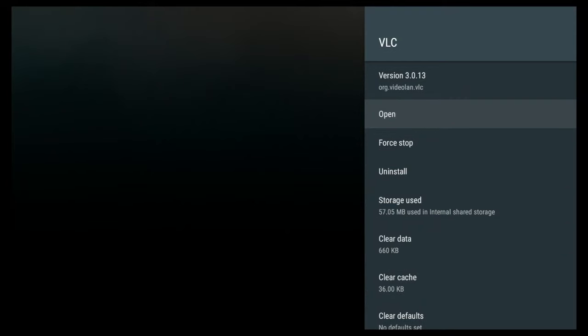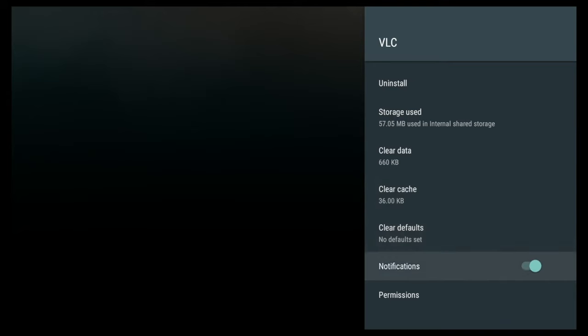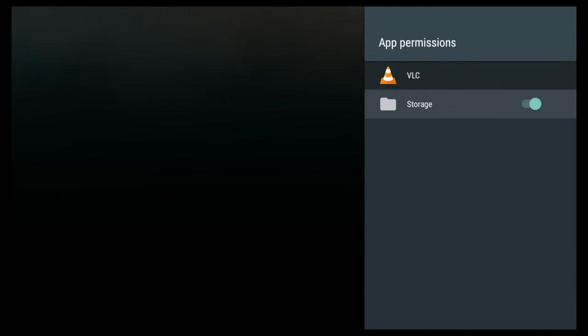Now in this particular case, we're going to scroll down to permissions. Click on permissions. Now where it says storage, mine's already highlighted. I'm going to go ahead and click OK and turn it off.